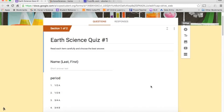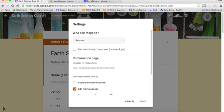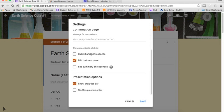So here we are still on the Earth Science quiz that we created. Don't forget to go to the settings up here and figure out who you want to be able to respond. This is an important step to make sure that the people you want to be able to take the quiz can take the quiz.